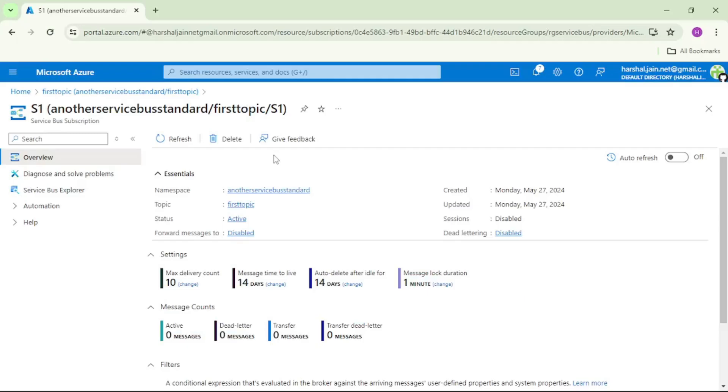So I am in Azure portal. I have opened the subscription S1 within this topic, that is first topic. So let's first add a filter for S1.